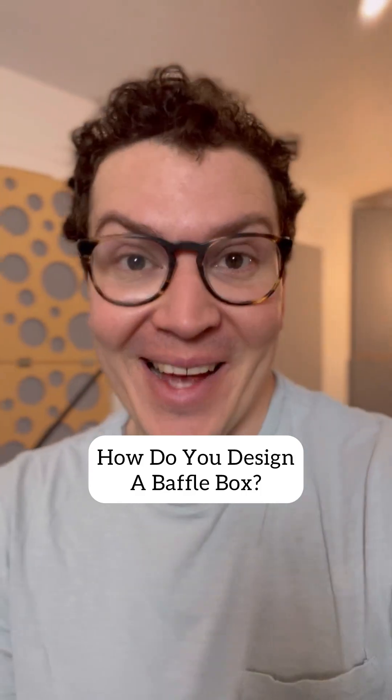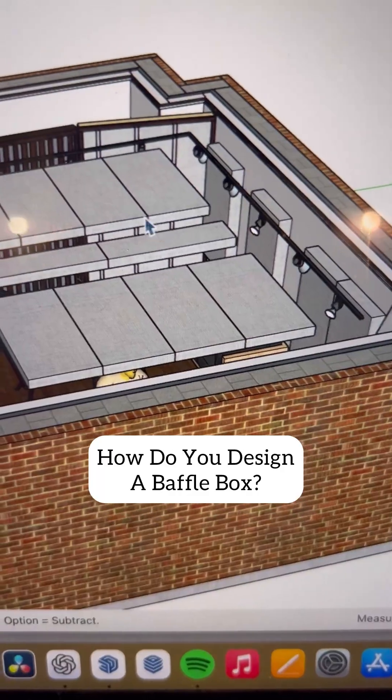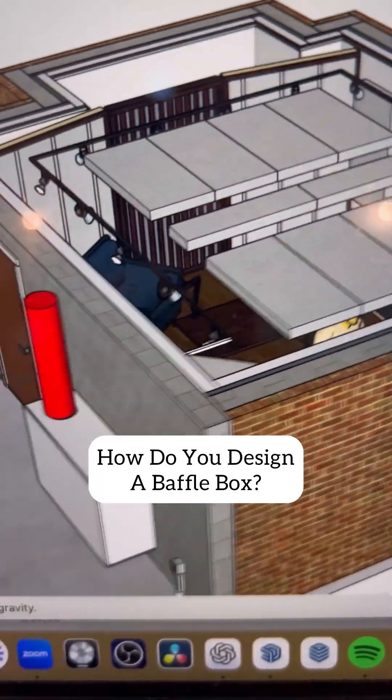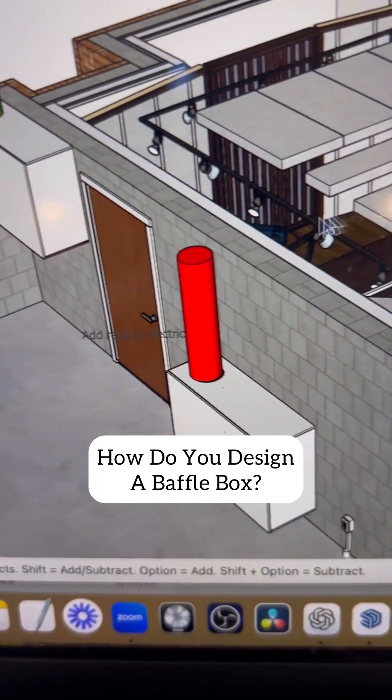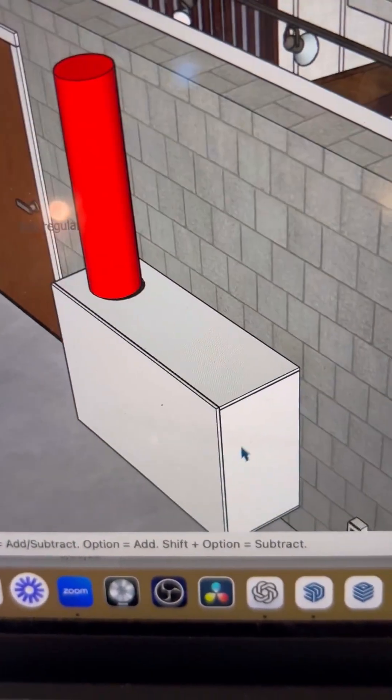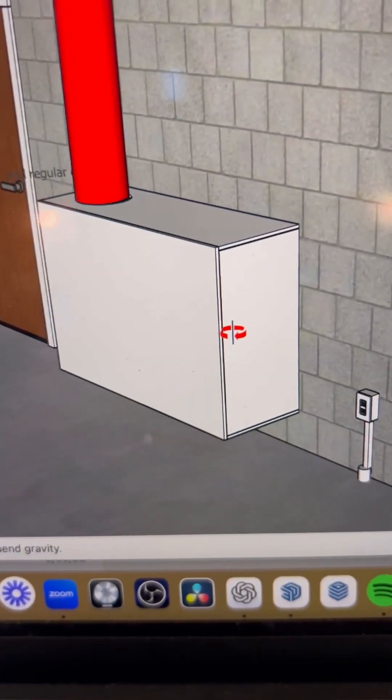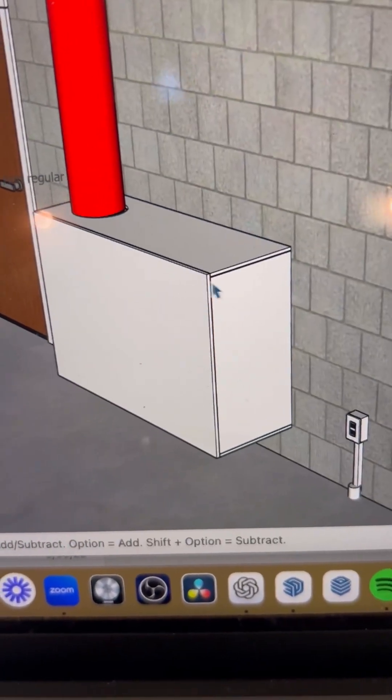How do you design a baffle box? Here's a studio design I have with two baffle boxes. Let me show you how these things work.